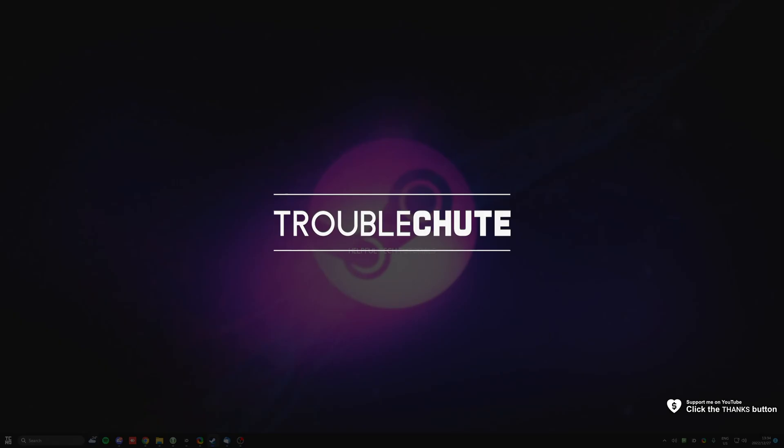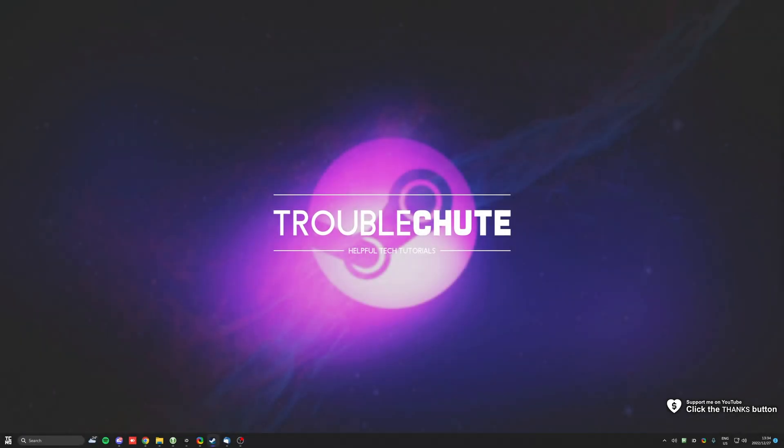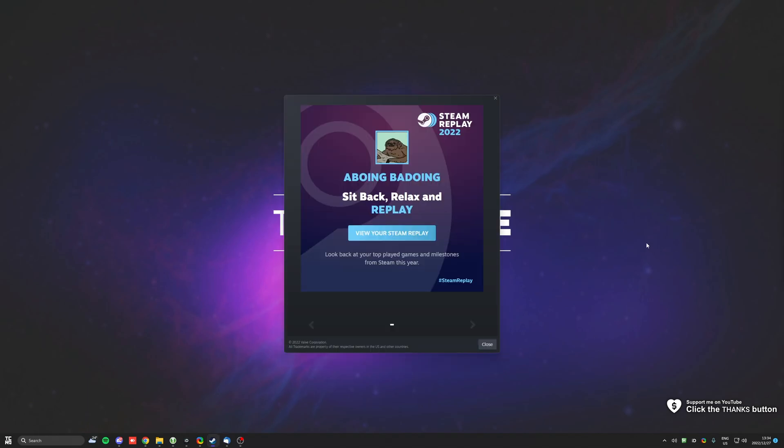So, Steam, much like other platforms, is taking up a replay. If you open up Steam this morning, you'll find this notification here. Sit back, relax, and replay, view your Steam replay here.